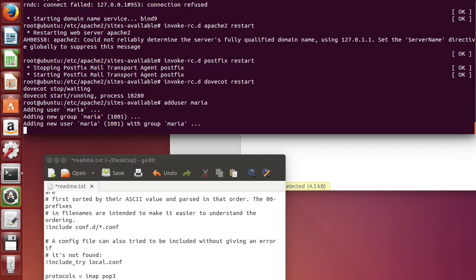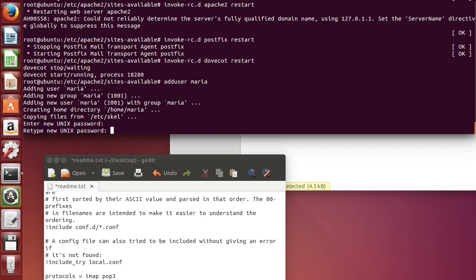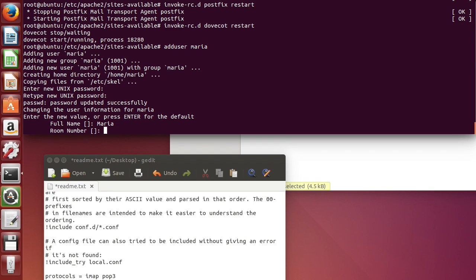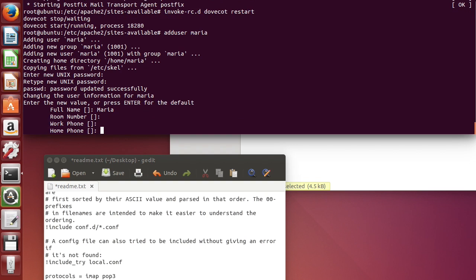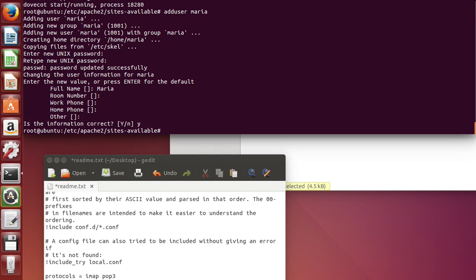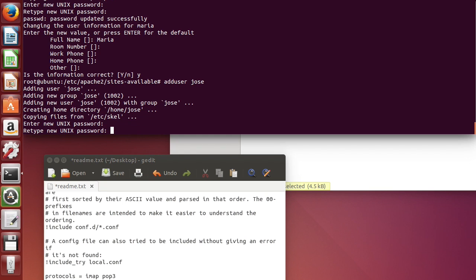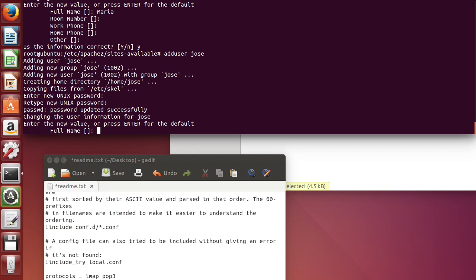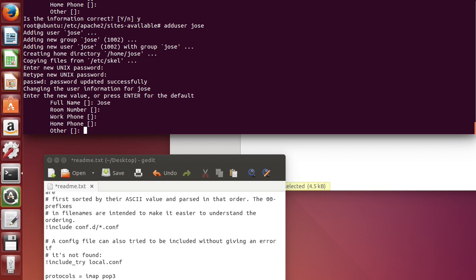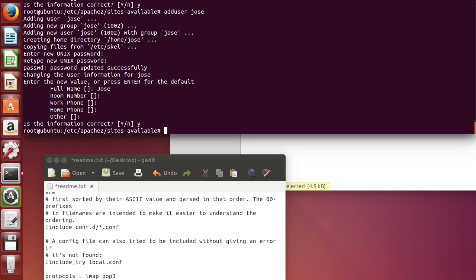adduser Maria, password 1234, 1234. Yes, okay. Let's do another one, Jose, password 1234, 1234. Yes, okay. Should be it.